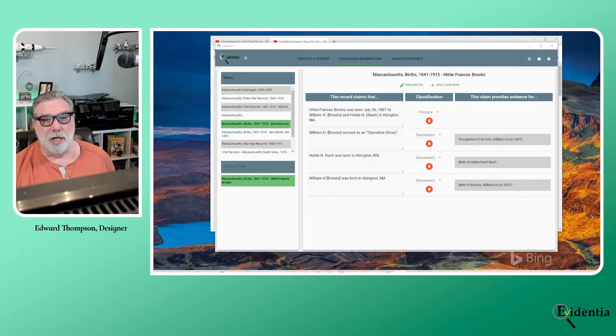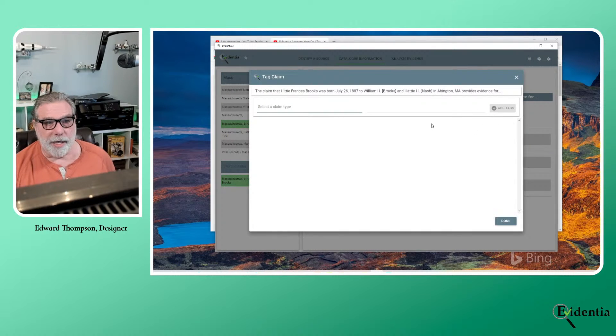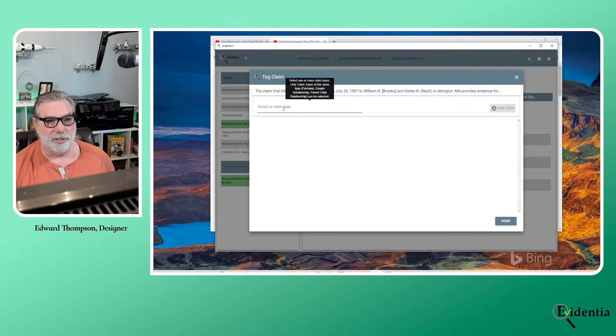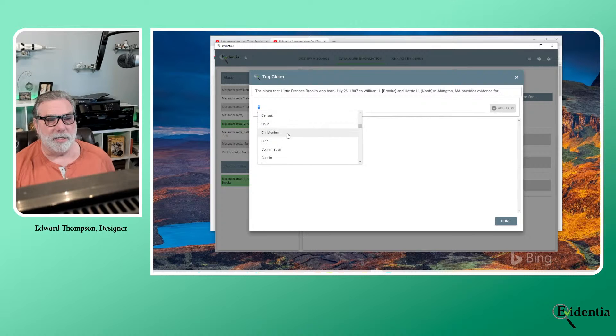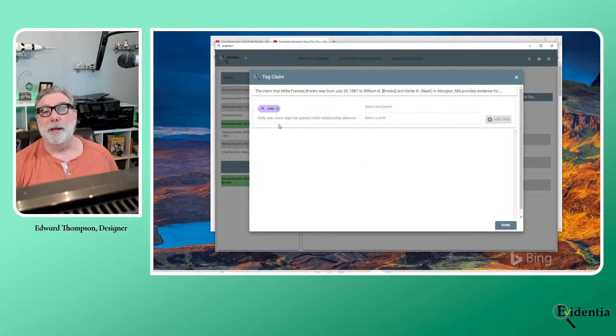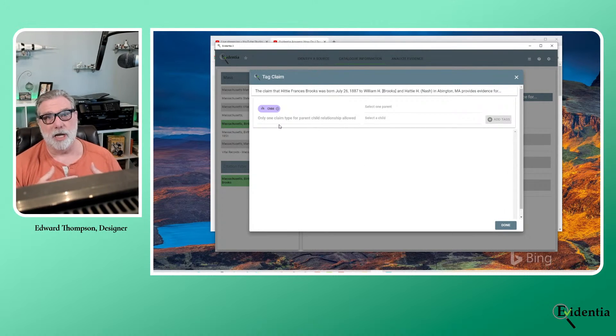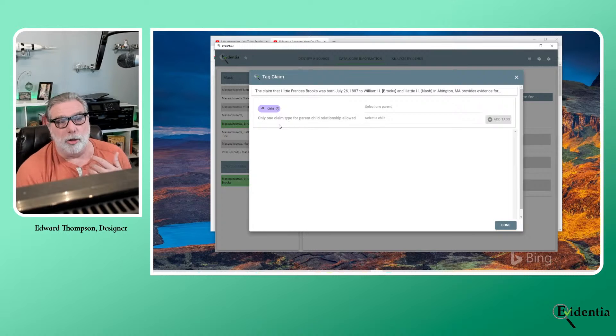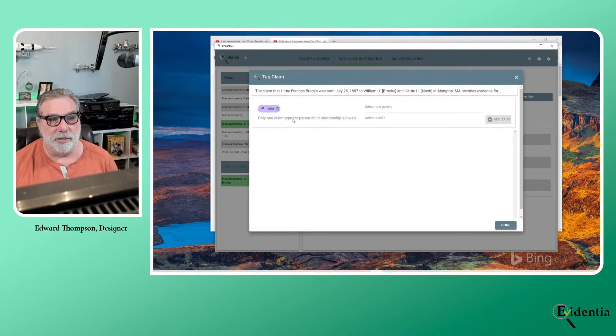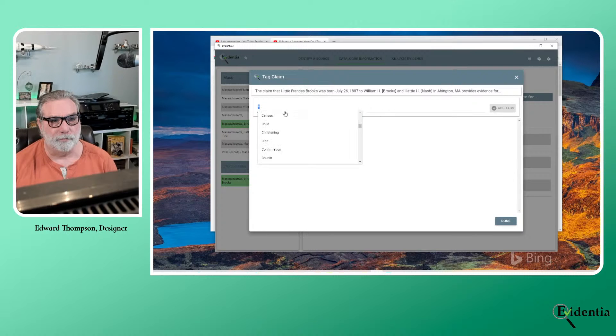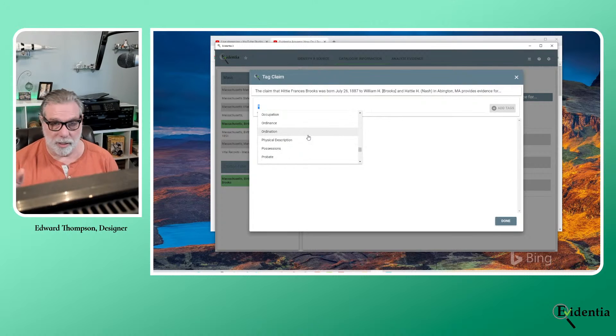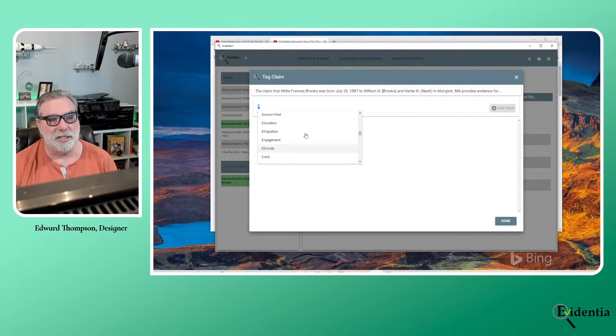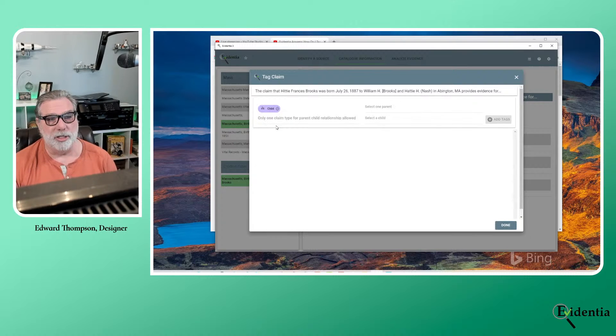So let's open up this tag claim screen. And I'm going to select the claim type first. And the claim type I want to select is child. Now, to make things simple, Evidentia looks at everything from the perspective of the child. So if you're trying to make this kind of connection and you're looking for parent, for instance, in the drop down list, you won't find it. There is no parent listed in the claims list. And that's just, it's really to simplify it, think of everything from the child's perspective.